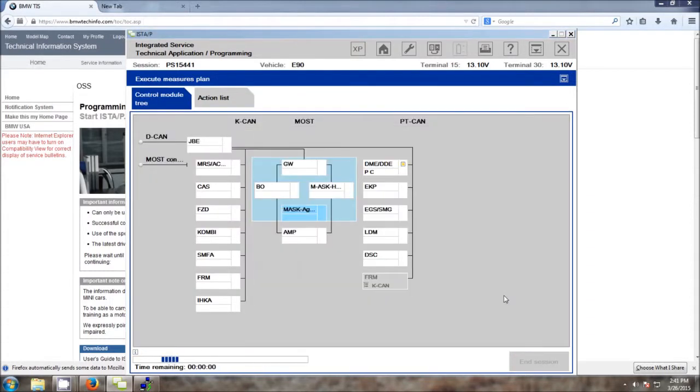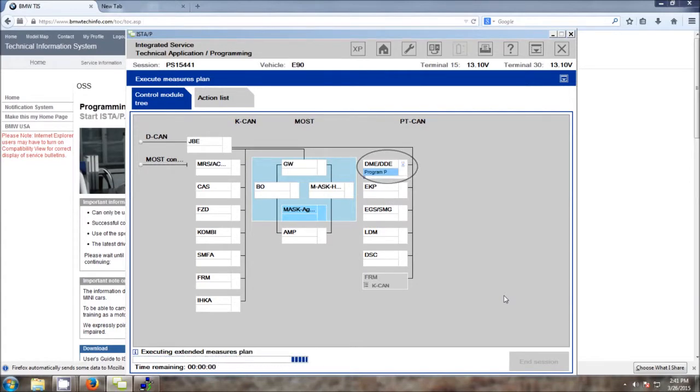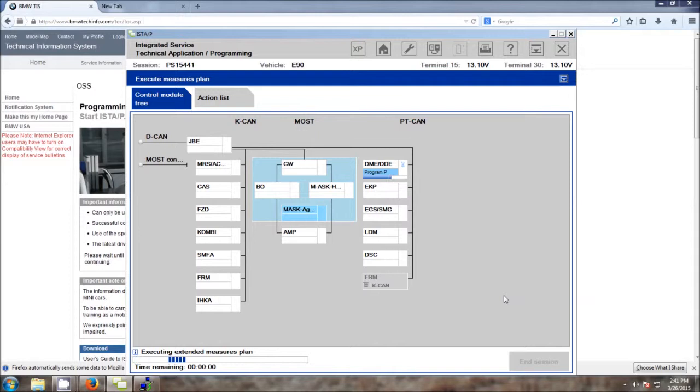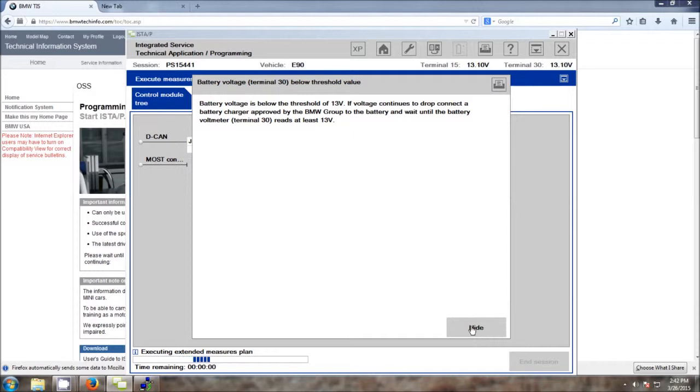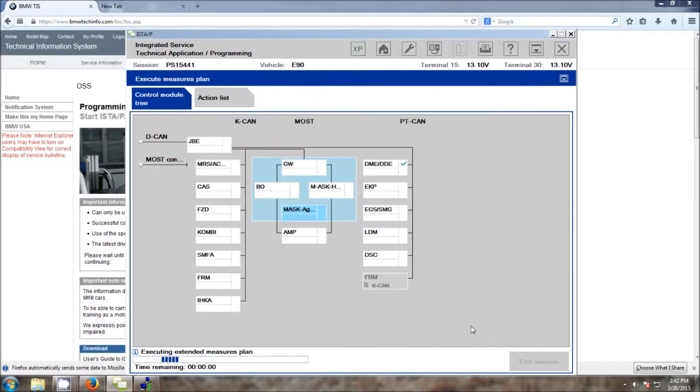Keep an eye on the box labeled DME slash DDE. This shows you the status of the module programming. Use a Maintainer. It is very important that you keep the battery voltage above the minimum spec that BMW recommends so you do not run into flash failures.